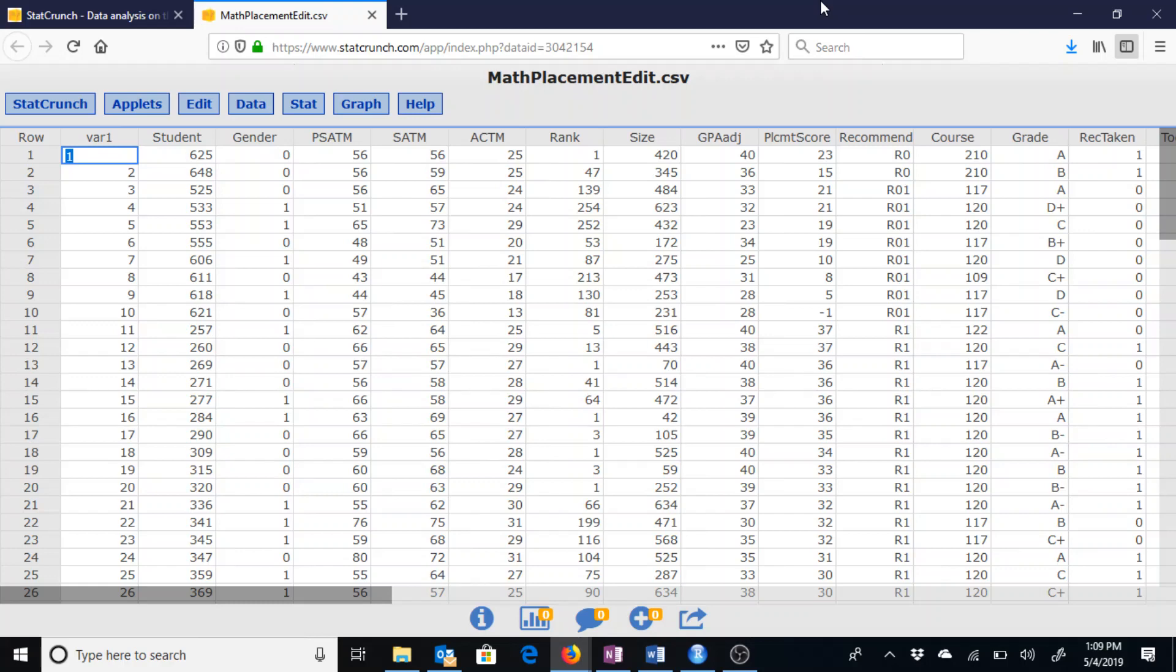Hello, in this video I am going to go over a few ideas of multiple linear regression. This data set is a modified data set from the STAT2 website, the Math Placement data set specifically. I will put a link to this data set in the description box below.